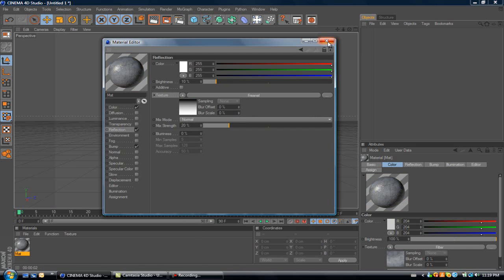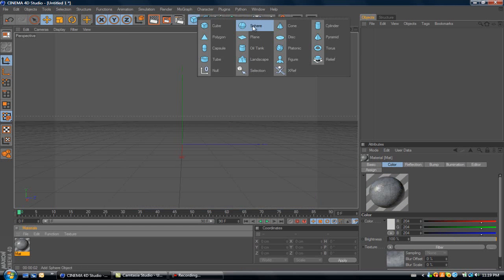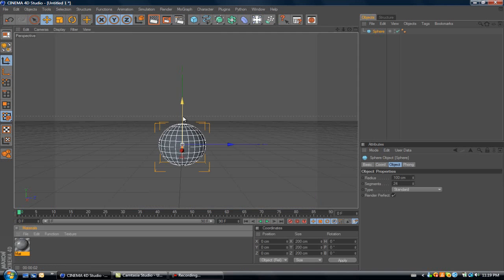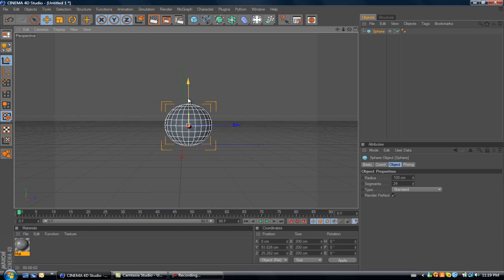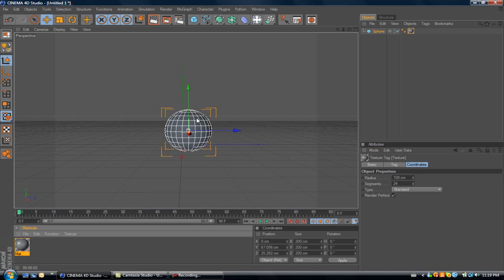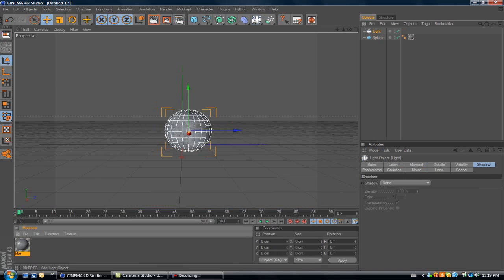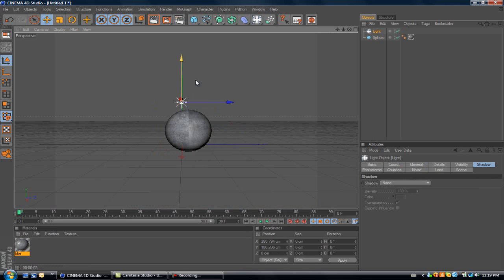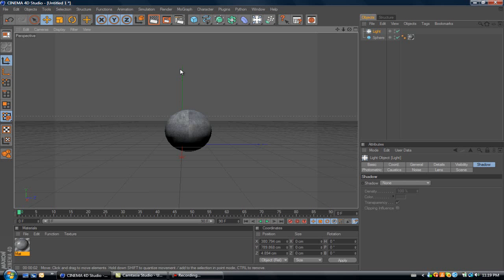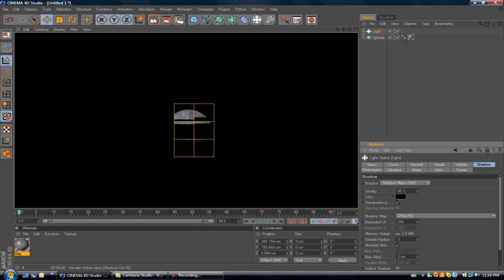Once you've done that, just grab a sphere or something. This is just as an example, so you guys can see what it looks like. What I do is, I'm going to take a light, and I'm going to move it forward. And then, I'm going to drag it straight up. Then, just go shadow map soft, and put it at 80. This gives it a nice little shadow around the sphere. Let's see what that looks like. That looks pretty ugly, I have to admit.